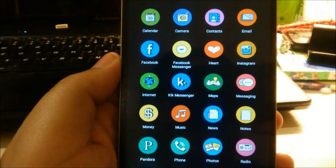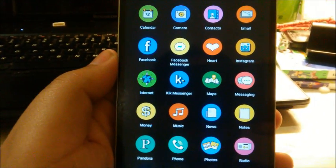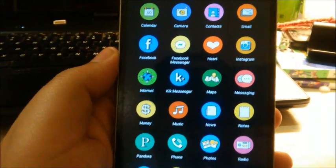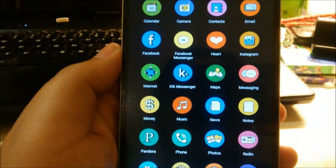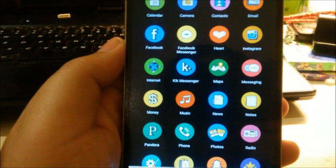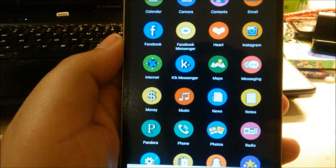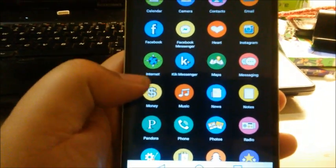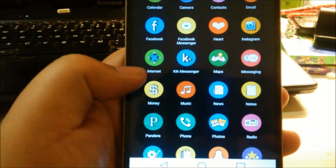As you guys can see, the ones that they are able to theme are: calendar, camera, contacts, email, Facebook, Facebook Messenger, iHeart, Instagram, internet, Kik, Messenger, maps, messaging, any type of money like wallet app or anything like that...